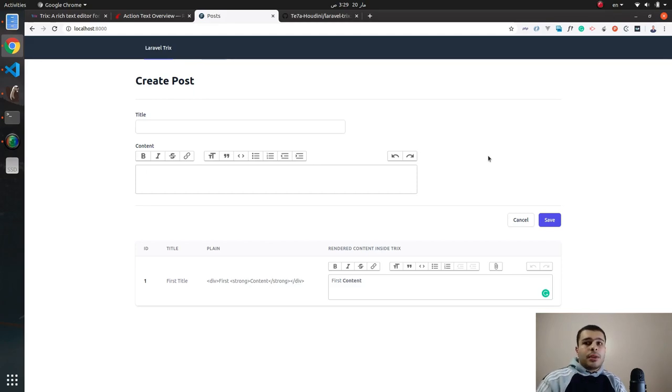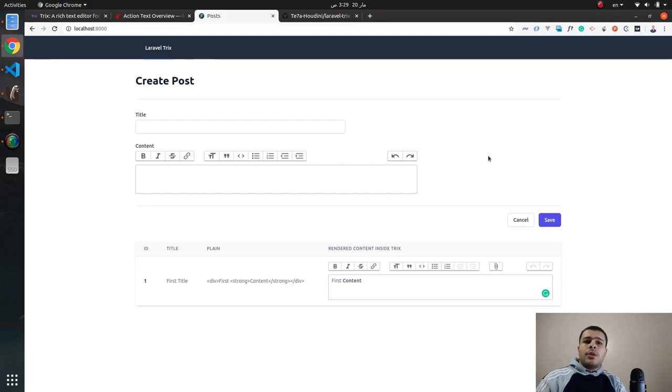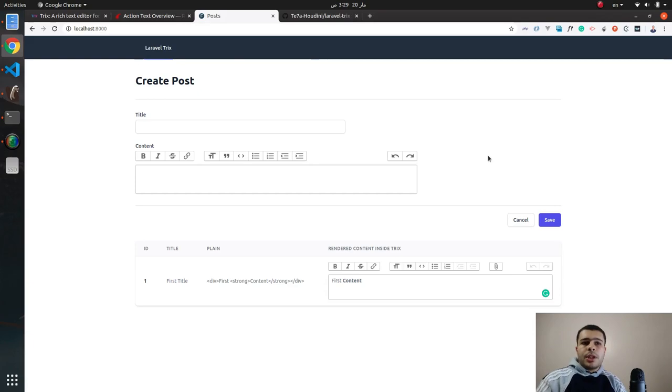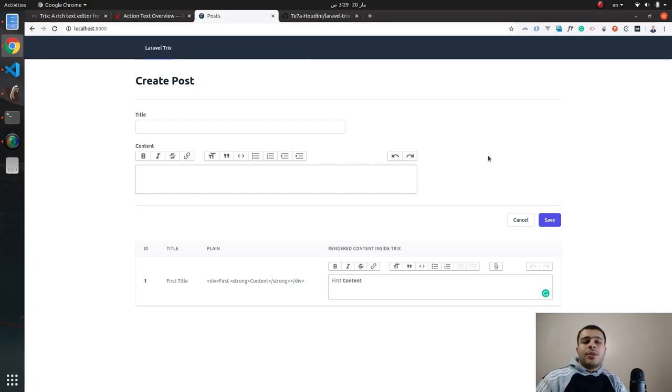So as you can see, in under 10 minutes we have used the Trix editor without writing a single line of JavaScript or CSS code. So I hope this demo was useful for you and you can explore more configuration in the GitHub page. So see you in the next tutorial and I hope you enjoyed. Goodbye!